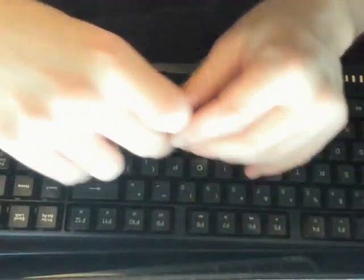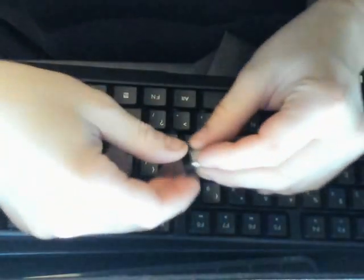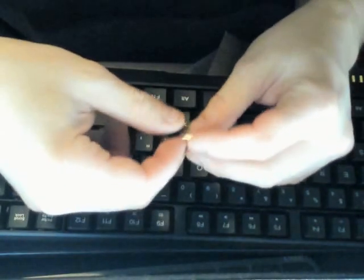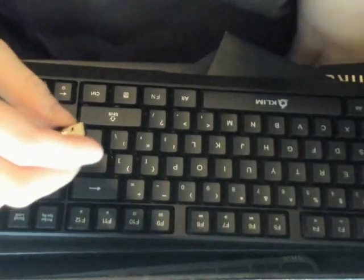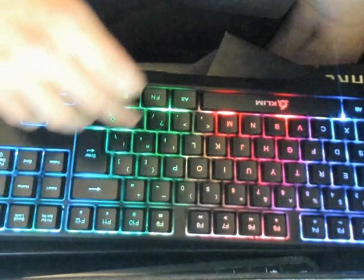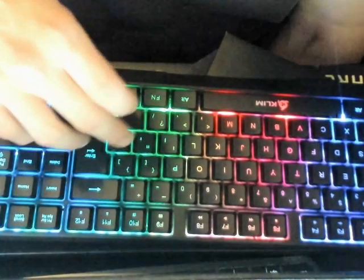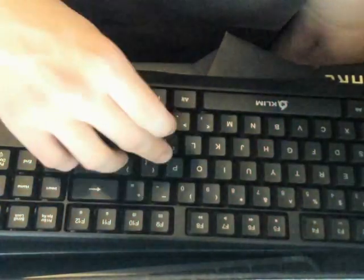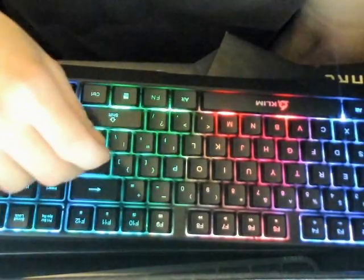Overall, definitely a solid gaming keyboard. If you're looking for a new keyboard, I definitely recommend you check this one out. It's pretty sharp.